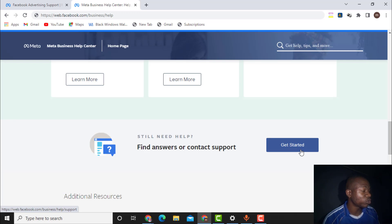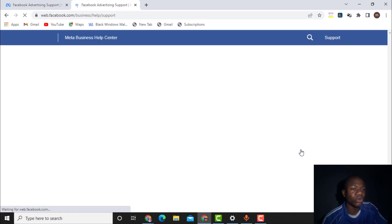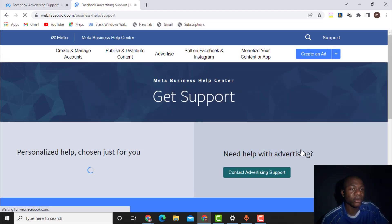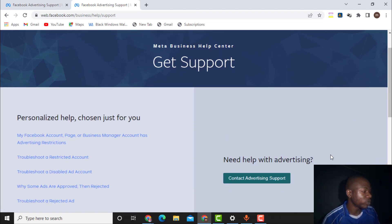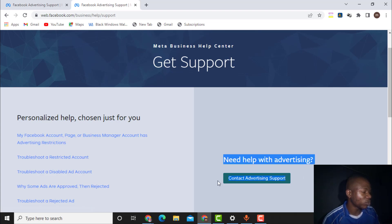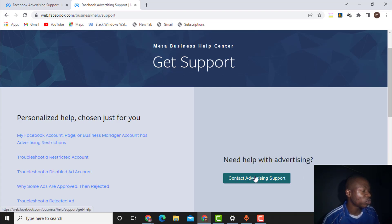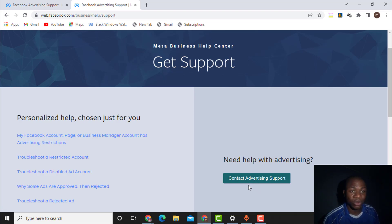Once you click on 'Get Started,' on the next page you will see 'Need help with advertising? Contact advertising support.' You want to click on 'Contact Advertising Support.' But if this 'Get Started' option is not available in your Facebook account, I'll explain what to do next.